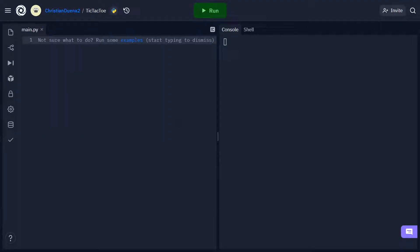Once you've created an account, you should see a screen like this. If you don't, go ahead and make a new project and make sure you have Python selected as your language.